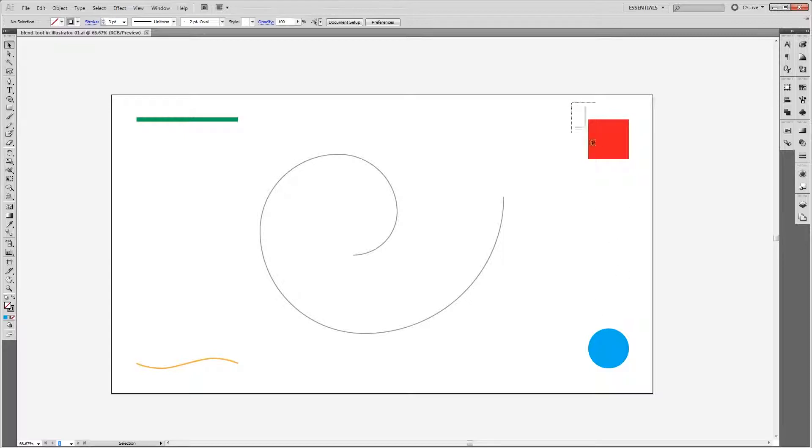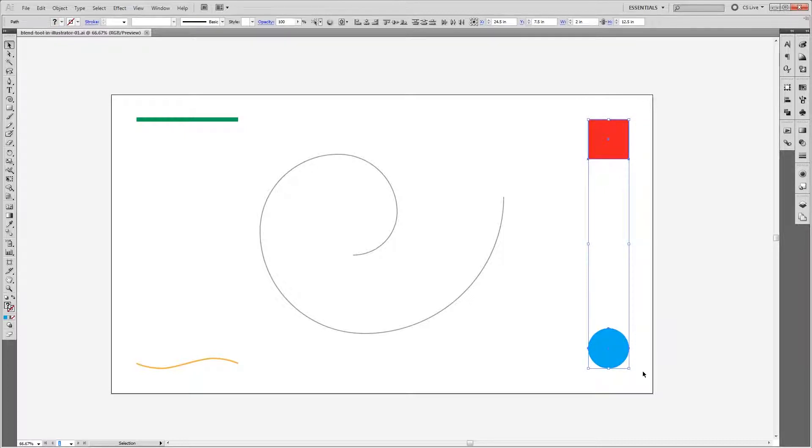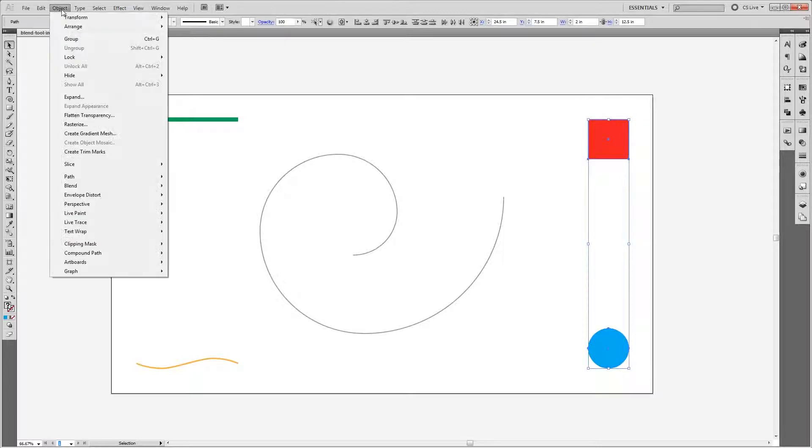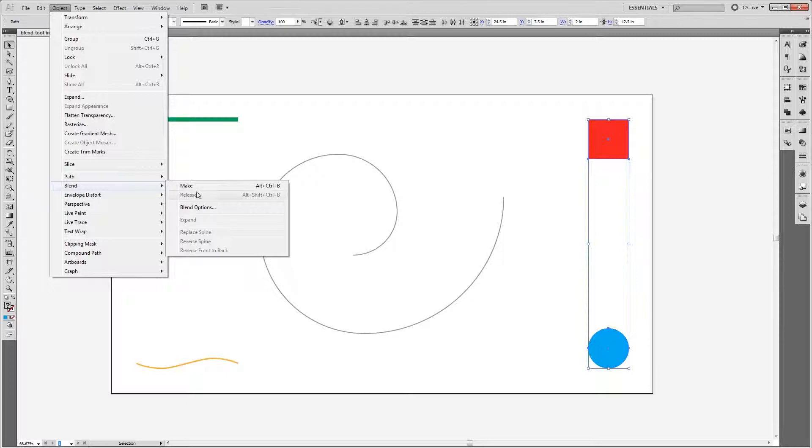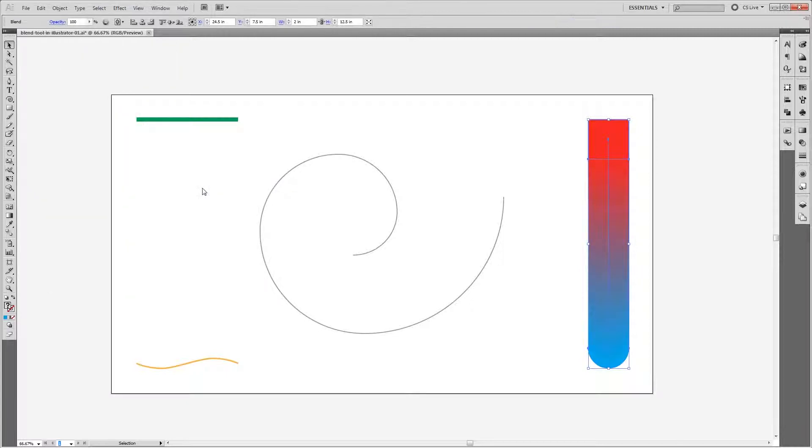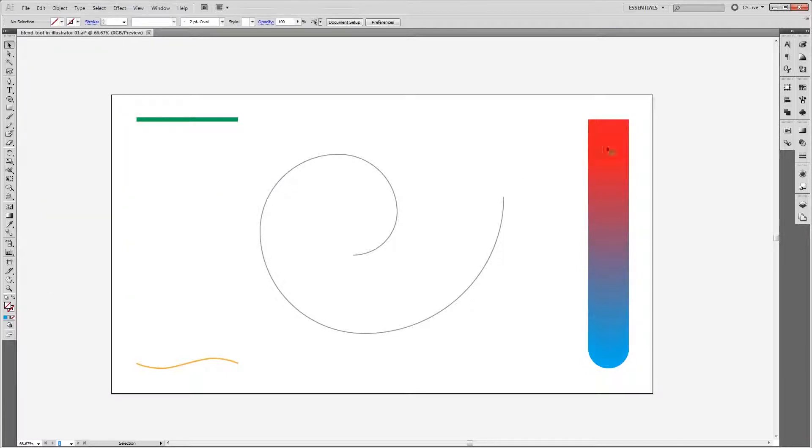So if I select the red square and the blue circle, all I have to do is come up and click Object, Blend, Make. And right away you'll see that it automatically creates a blend between the two objects.